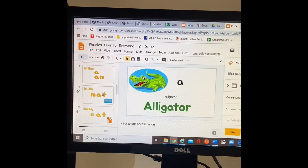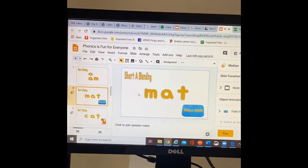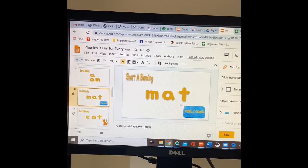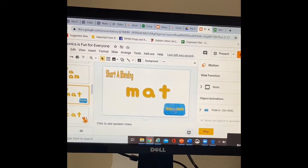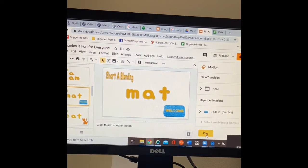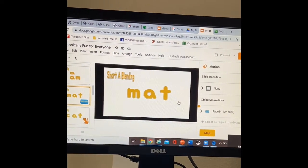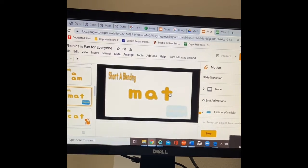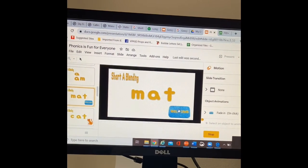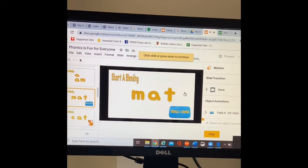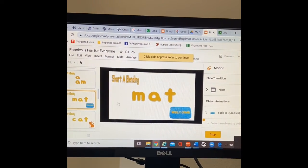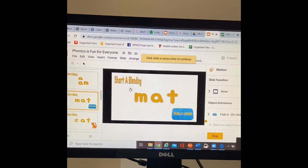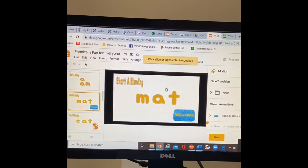I wanted to practice blending at mat. I didn't want students to see the pictures of the mat until after we finished blending. So we'll practice blending the word mat. And then at the end, reinforce, this is a mat just so I can go ahead and see that. So once I keep clicking through, I don't have to worry about doing it in my presentation.